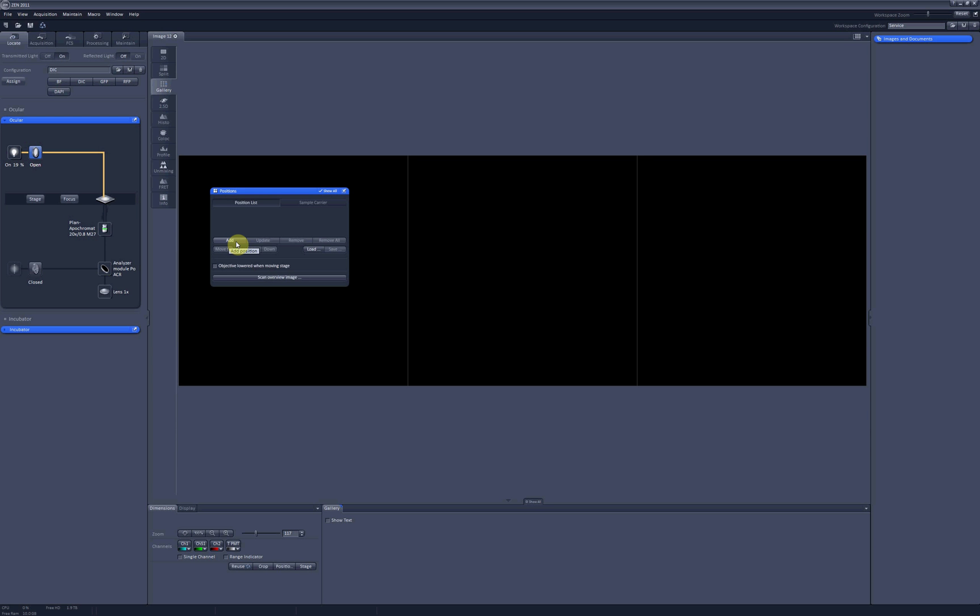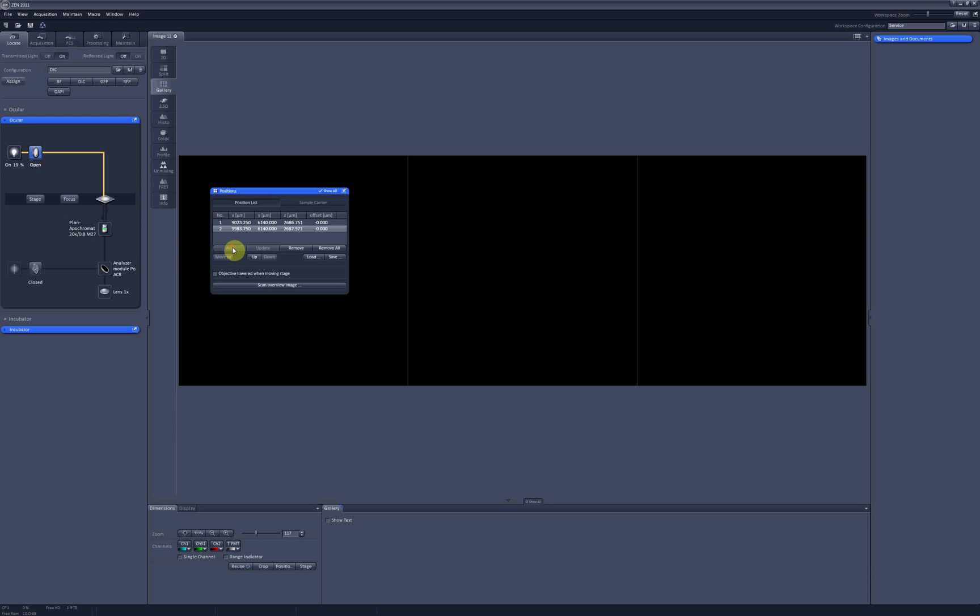So for example, I found this position 1, this position 2, and this position 3.